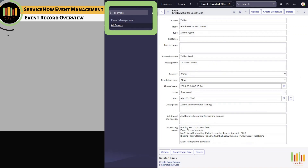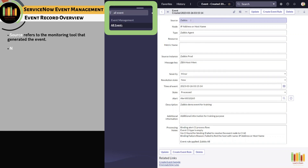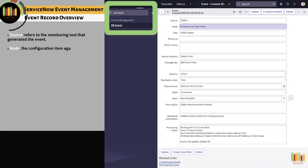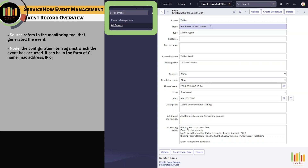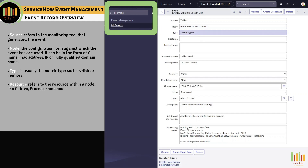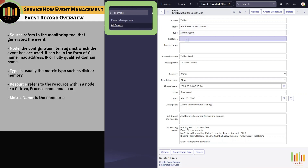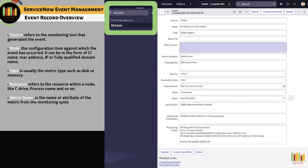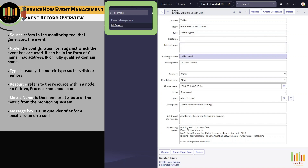Source refers to the monitoring tool that generated the event — in this example, it's Zabbix. Node is the configuration item against which the event has occurred; it can be in the form of CI name, MAC address, IP, or fully qualified domain name. Type is usually the metric type, such as disk or memory. Resource refers to the resource within a node, like C drive or process name. Metric name is the name or attribute of the metric from the monitoring system.